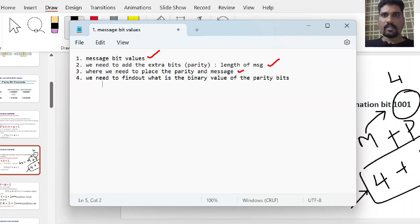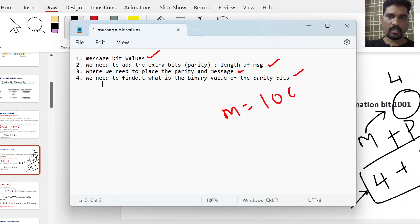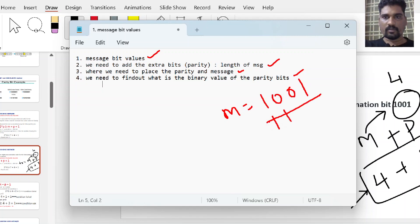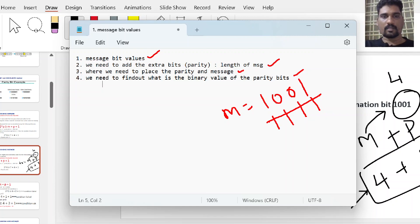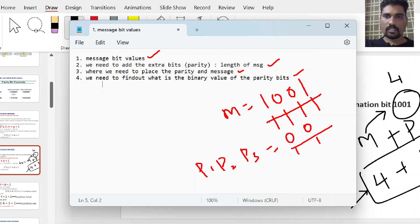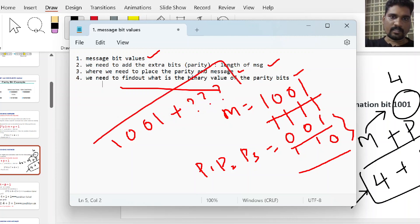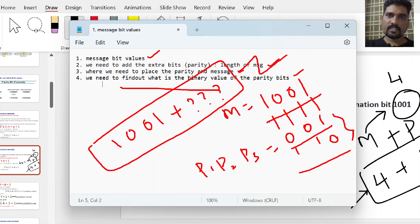Fourth, we need to find the binary values of the parity bits. The message bit values m1, m2, m3, m4 are already known as 1001. But we need to find whether p1, p2, p3 are 0 or 1. After finding these values, the combination of message bits and parity bits forms the complete transmitter code word, which is then sent from the transmitter.